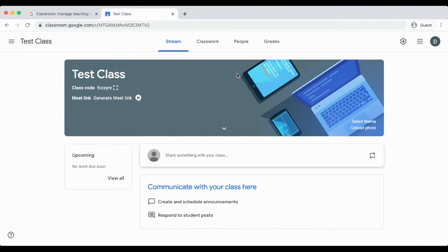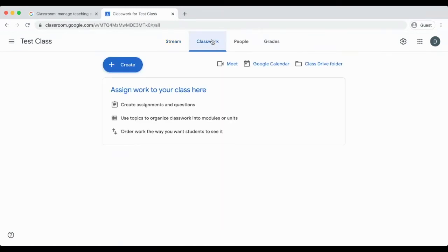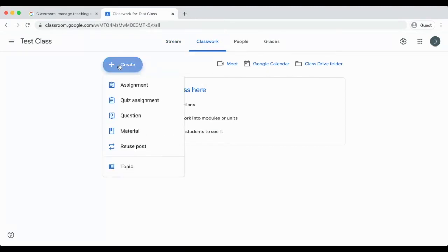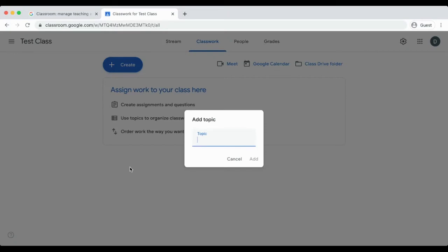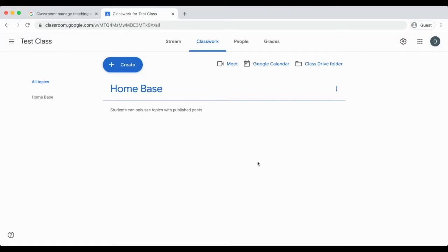This will ensure that you have materials such as a syllabus, calendar, book links, etc. in one place. In order to make a home base, go to the classwork page and click create. Then choose topic. Name your topic home base and click add.